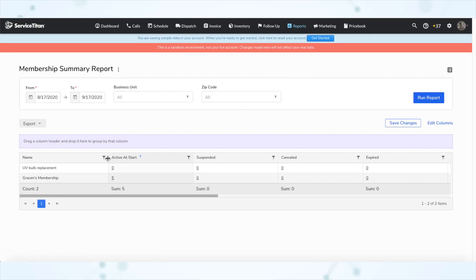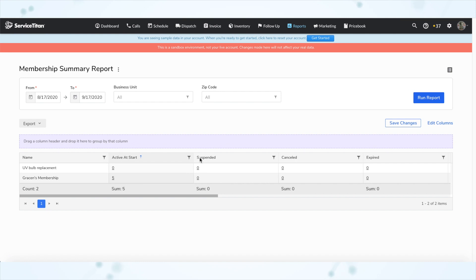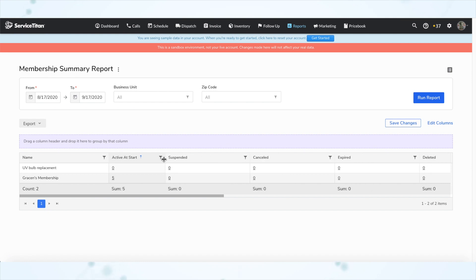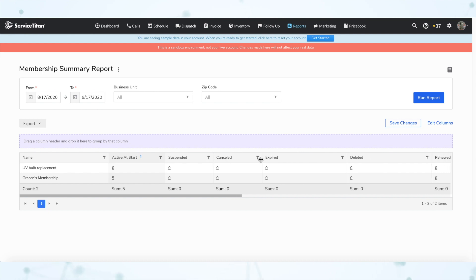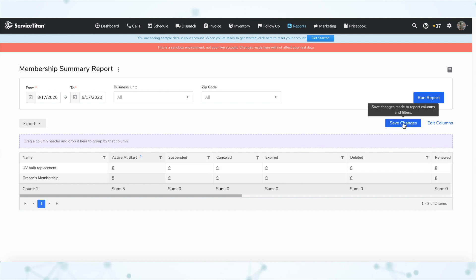Next, resized columns are now preserved with saved reports. When you're looking at a report in Service Titan and adjust the column width — because maybe the data is getting cut off or there's too much space — when you save your report changes, that width is now saved as well. So you don't have to keep resizing columns every time you pull the report.